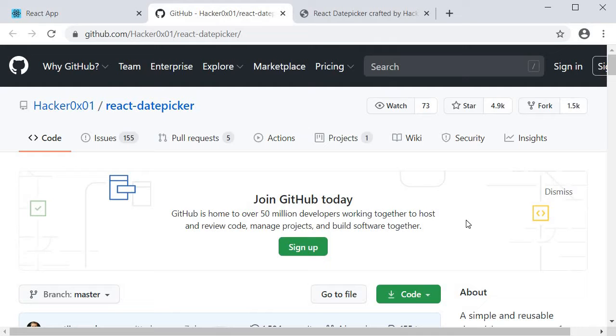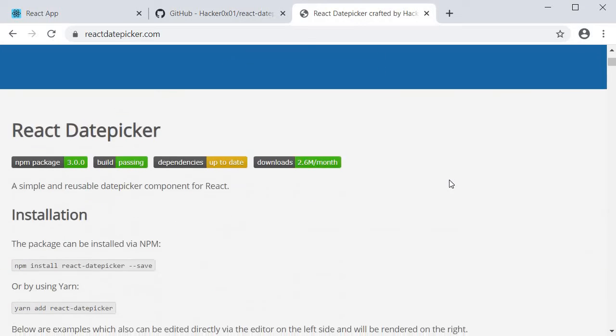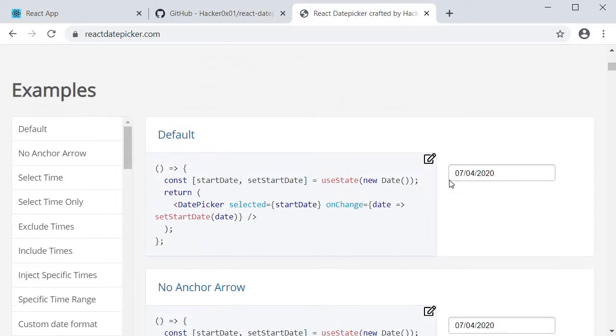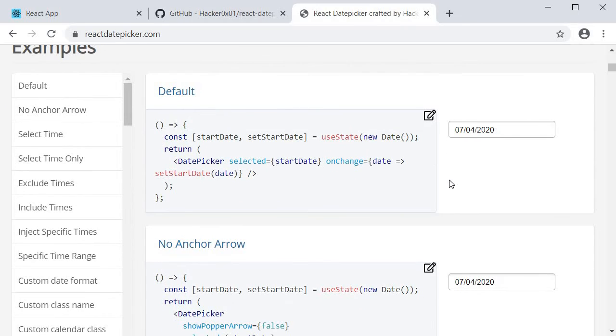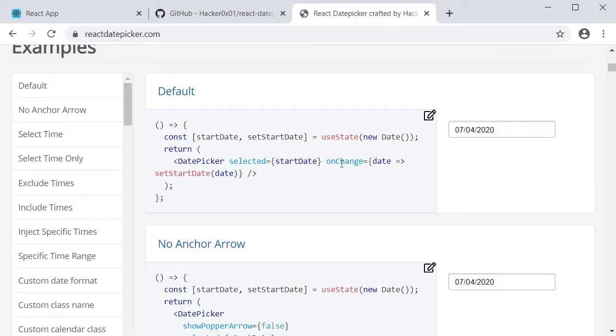The package we will be using is called react-date-picker. If I open their home page you get a glance of the date picker. If I scroll down a bit we have an example. In the JSX you can see that we have the date picker component with two props: selected, which indicates the selected date, and the onChange prop. The onChange handler receives the updated date which is then passed back into the selected prop through a state variable.